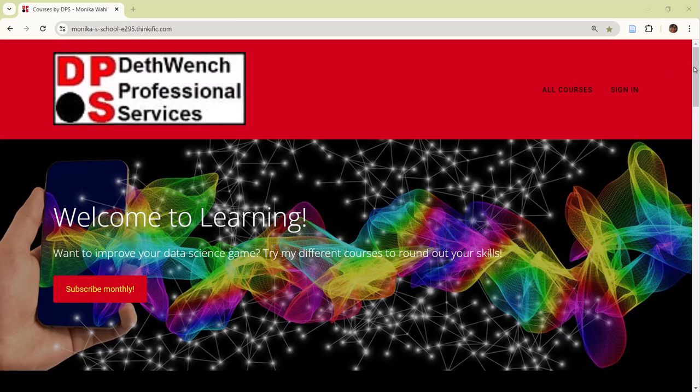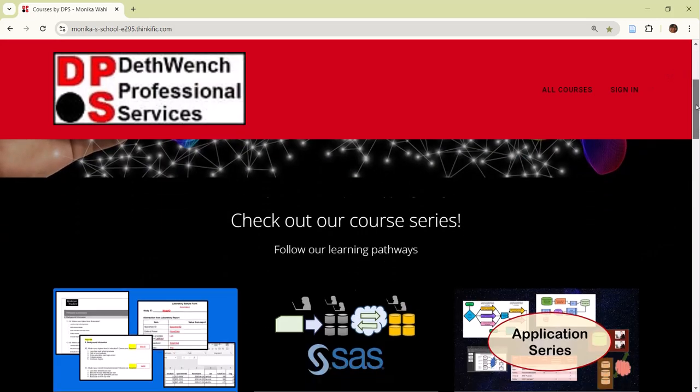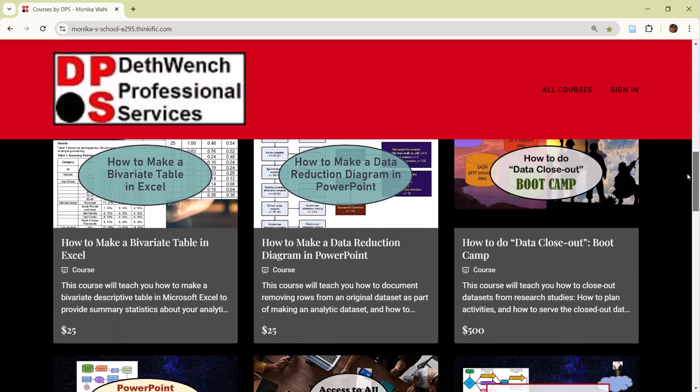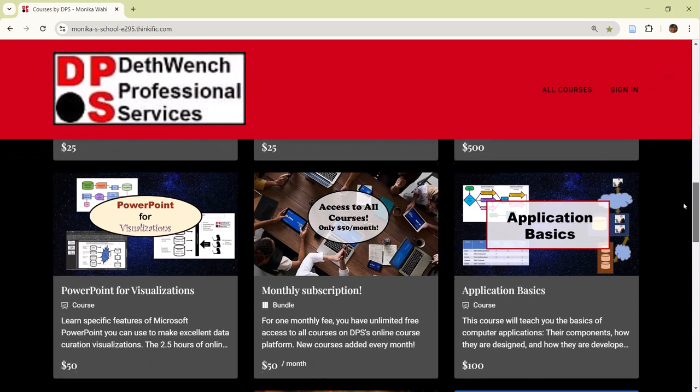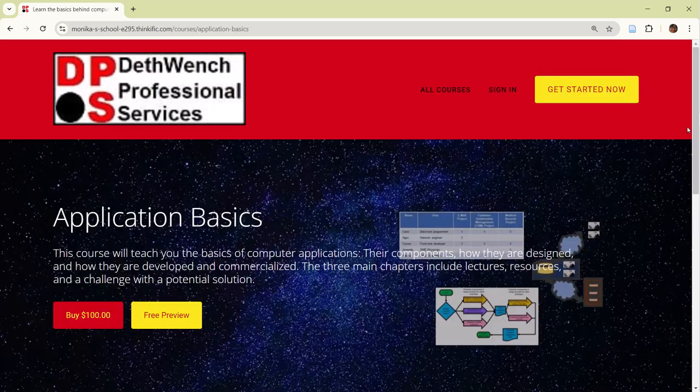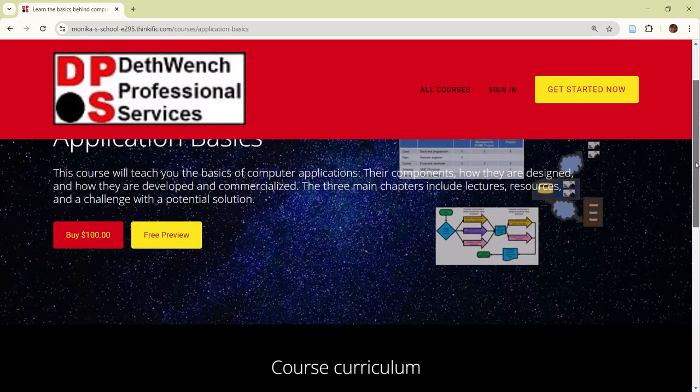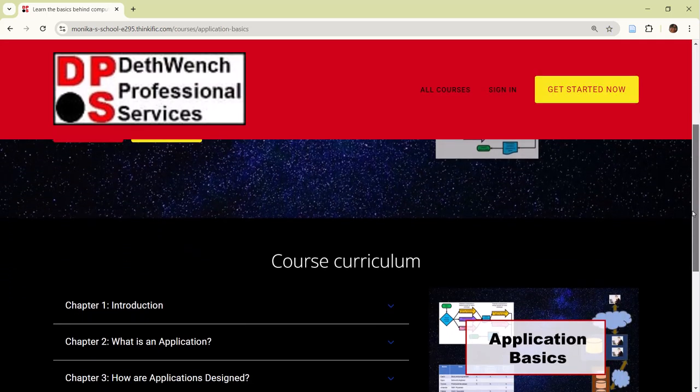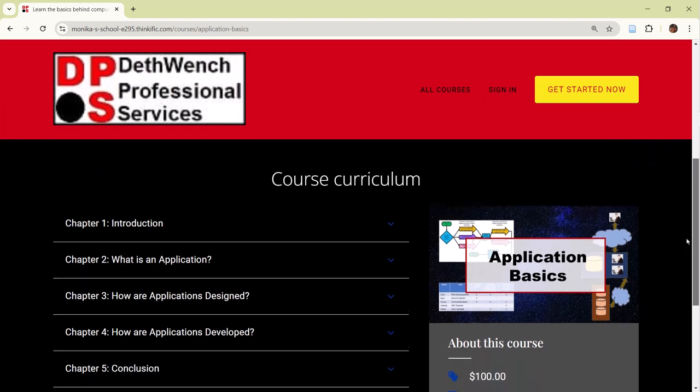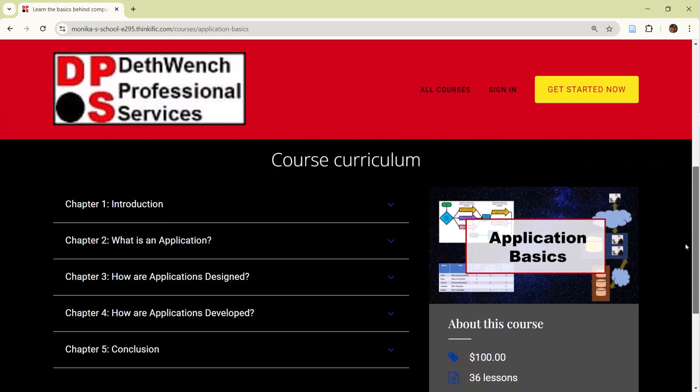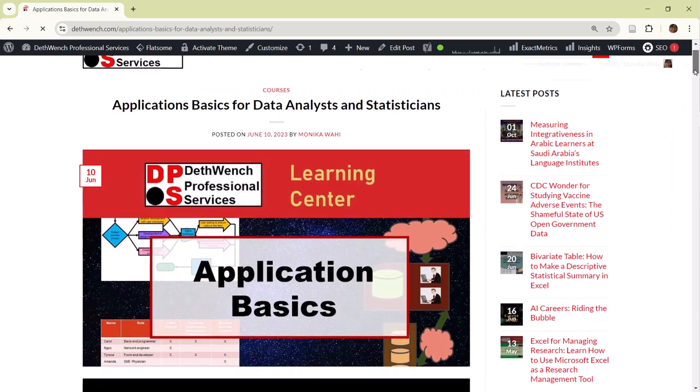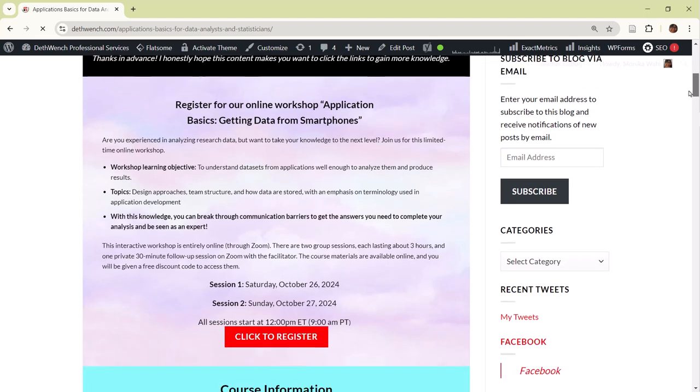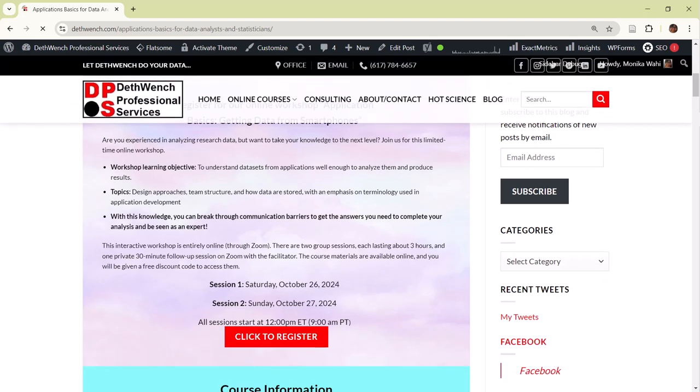Want to continue your data science journey with me, an experienced professional, at your side? Take my online course, Application Basics, and learn business application terminology demonstrated through unique case studies so you are empowered to divine novel insights from analyzing application data. Better yet, register for the workshop. Click on the link in the description to access the course and workshop.